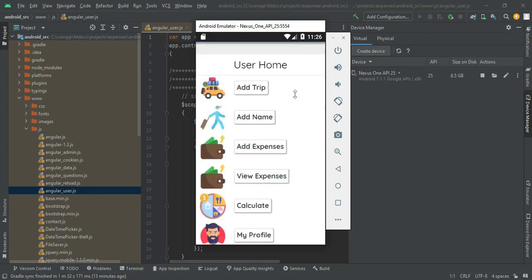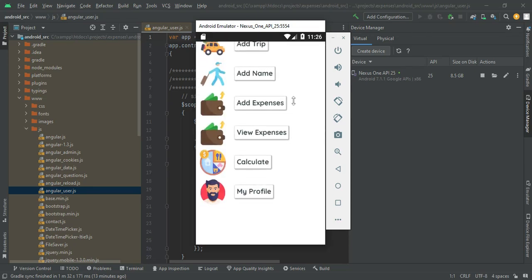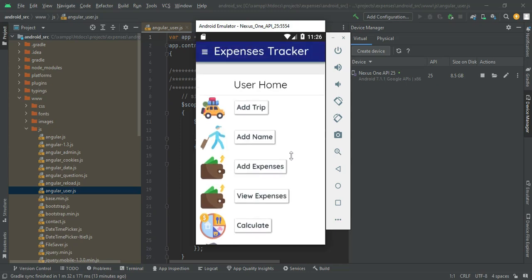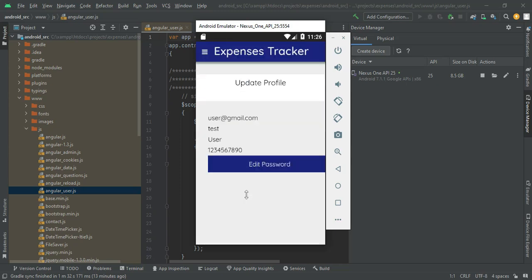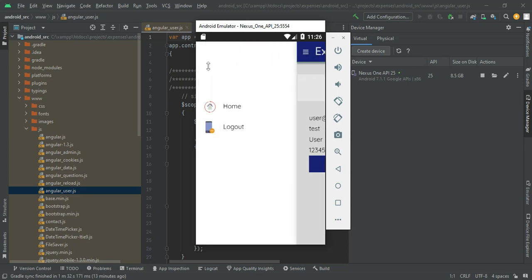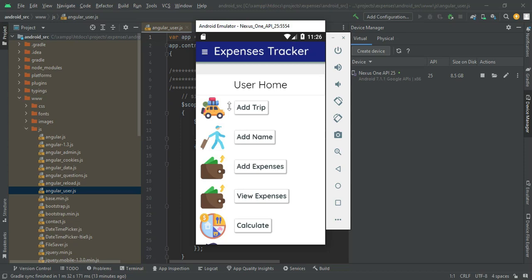The user can manage modules like Add Trip, Add Name, and Add Expense. First, click My Profile. You can view the profile details. If you want to edit the password, you can edit it. Now come back to the home page and click Add Trip.